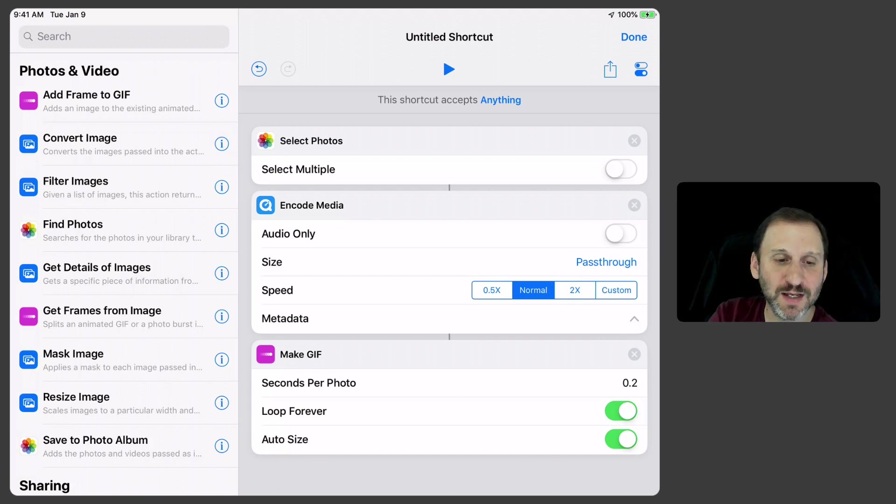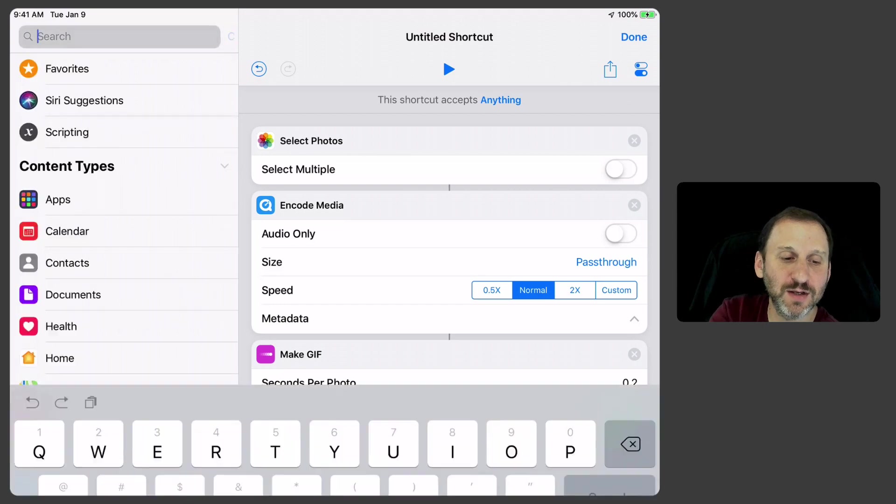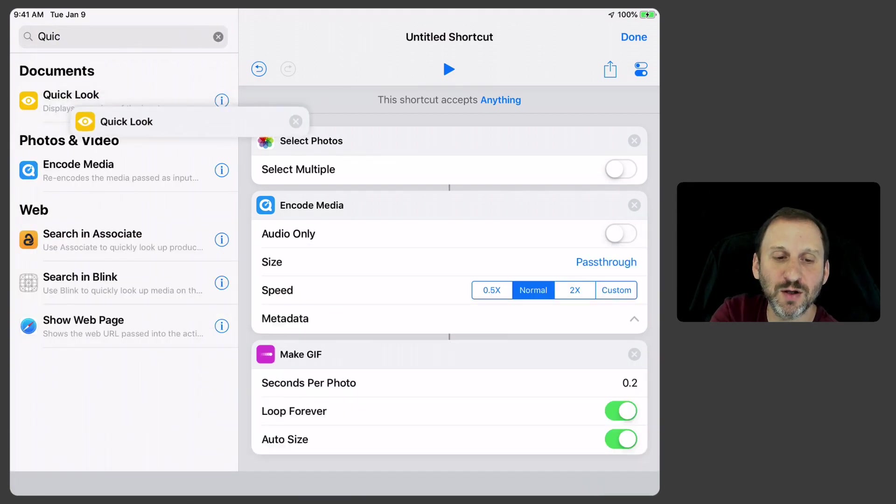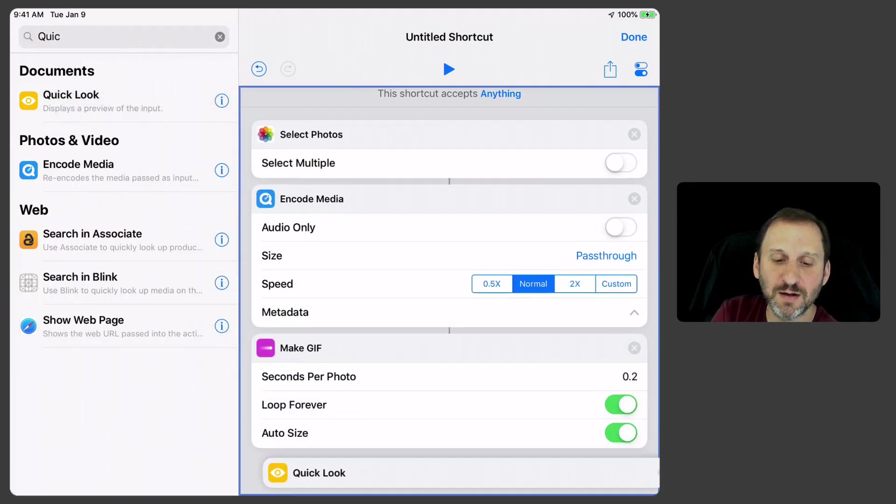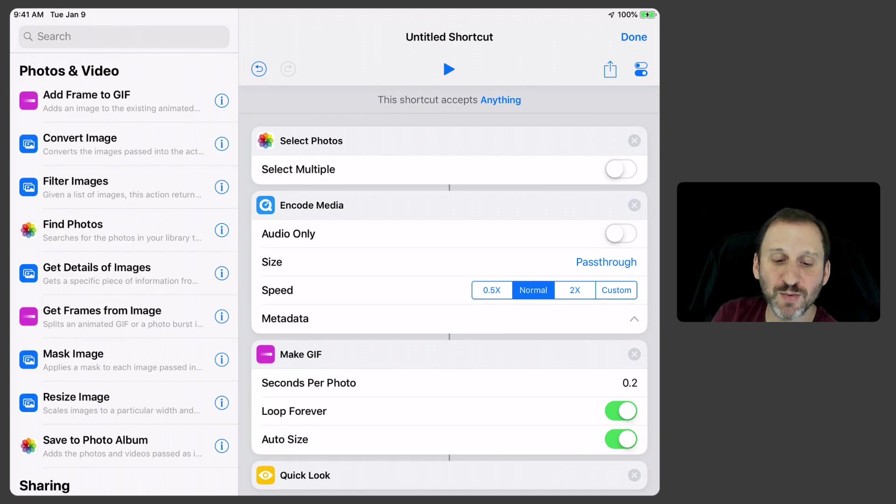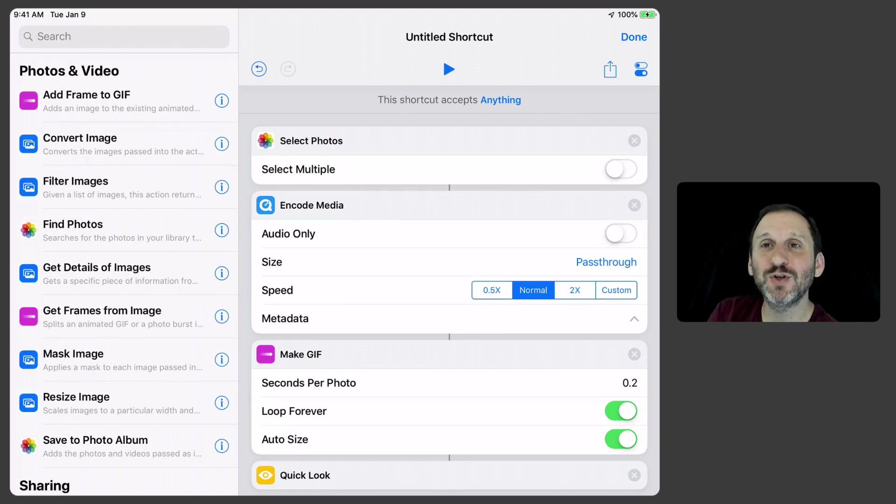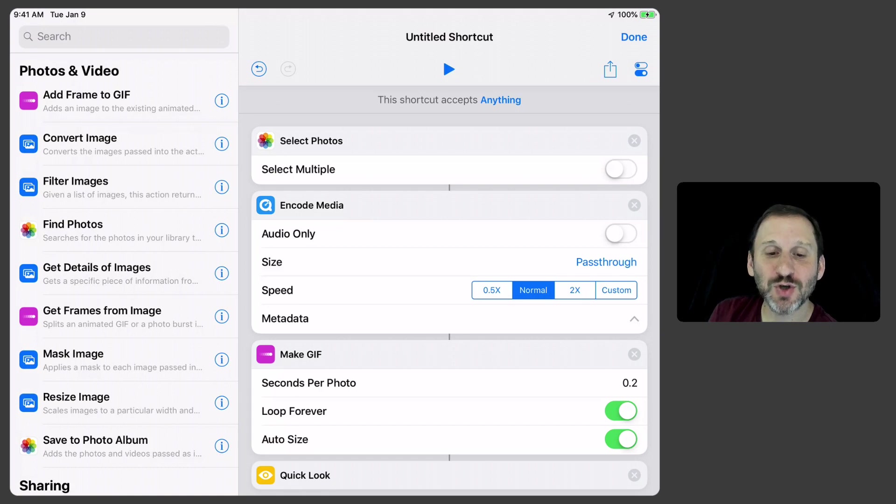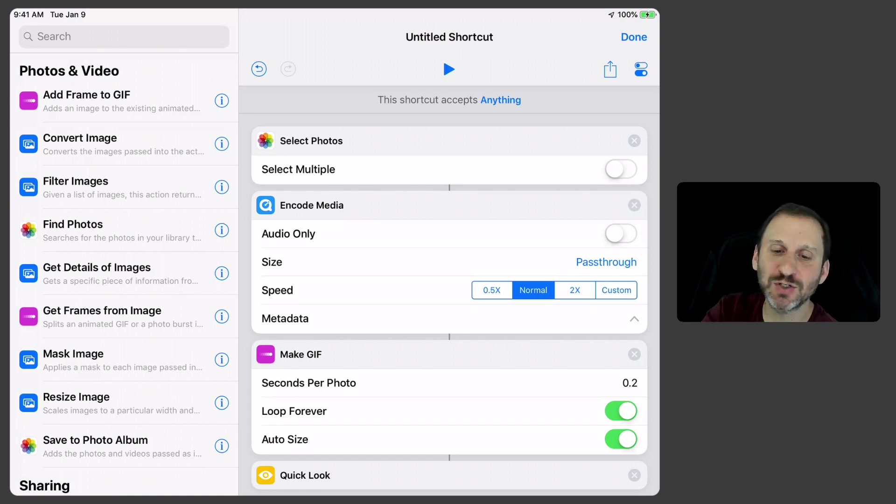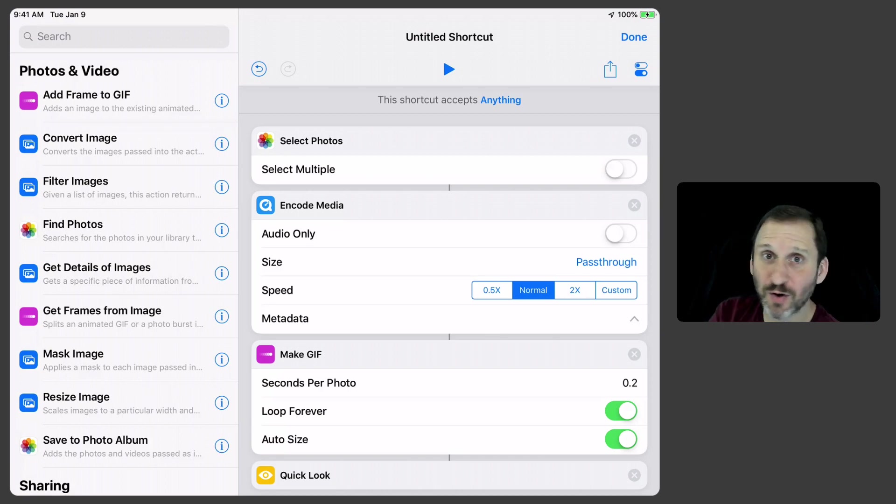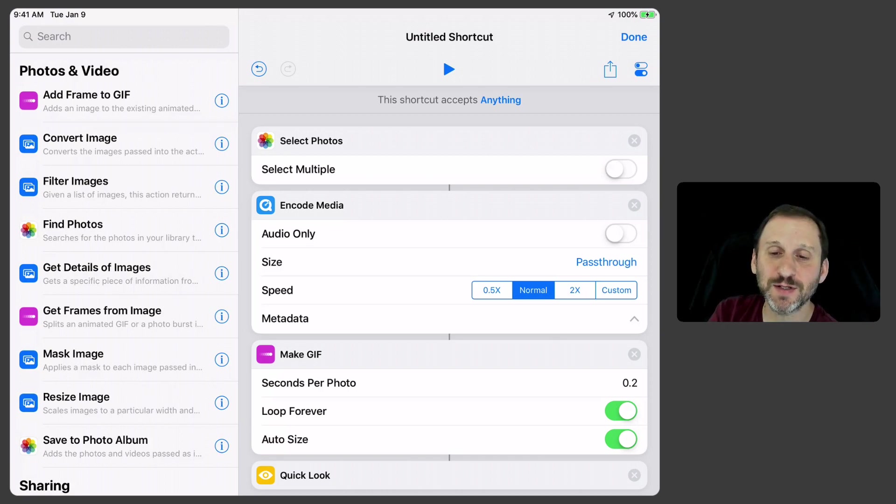Now it makes a GIF and now the great thing is that we can use Quick Look. I love the Quick Look action as a way to end a shortcut because it shows you the result and it gives you a little Share button. So instead of having to go and say this is going to Share by Messages or Share to Facebook, instead it's going to give you all the options you want including doing nothing with it.